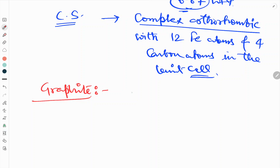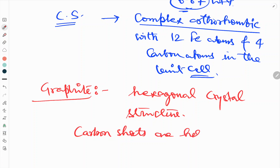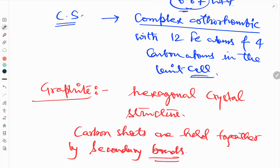Graphite has a hexagonal crystal structure. So all the phases present in the iron carbon diagram are: graphite, cementite, delta ferrite, austenite, and alpha ferrite.